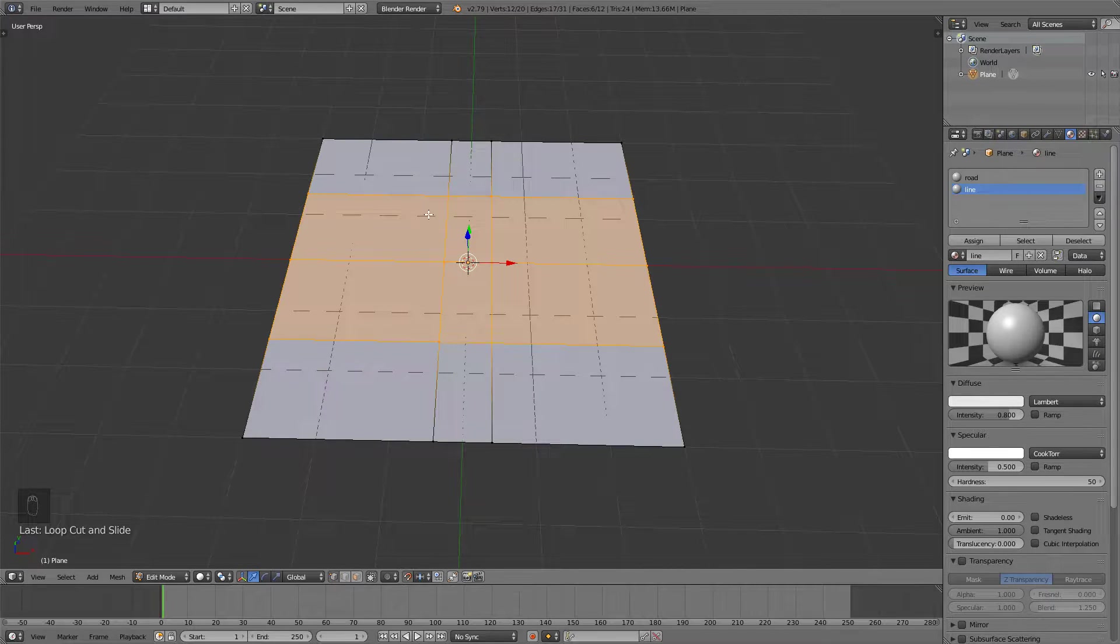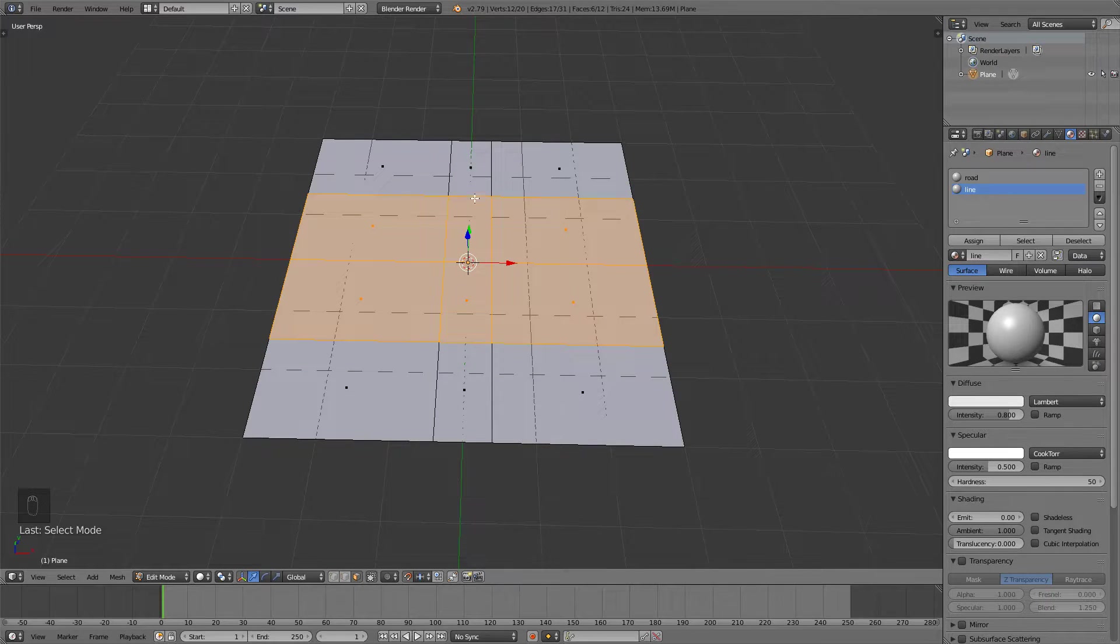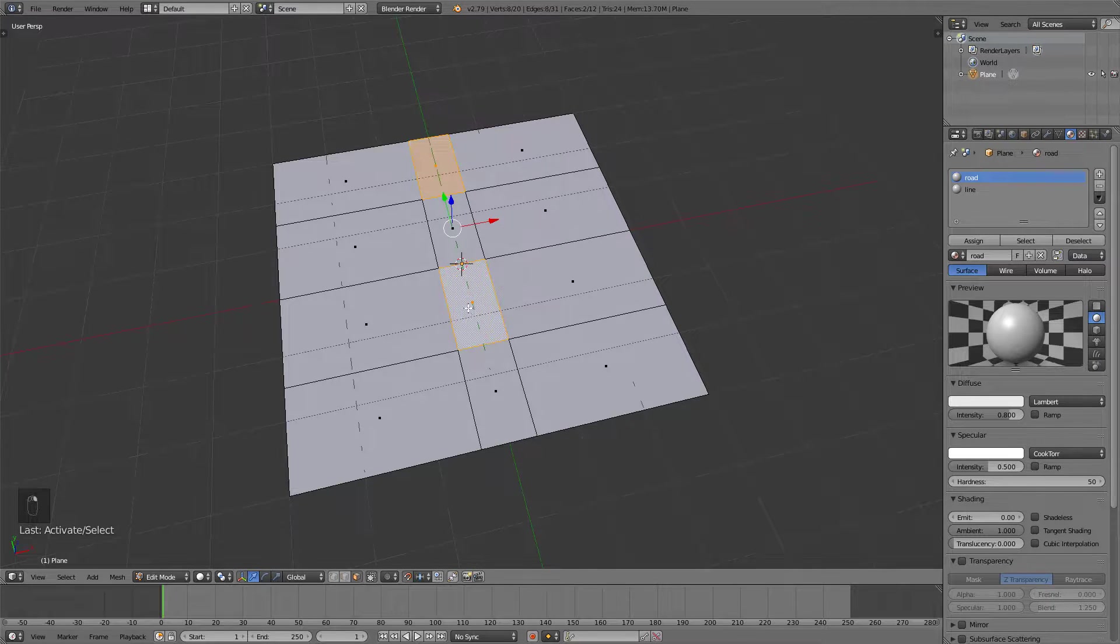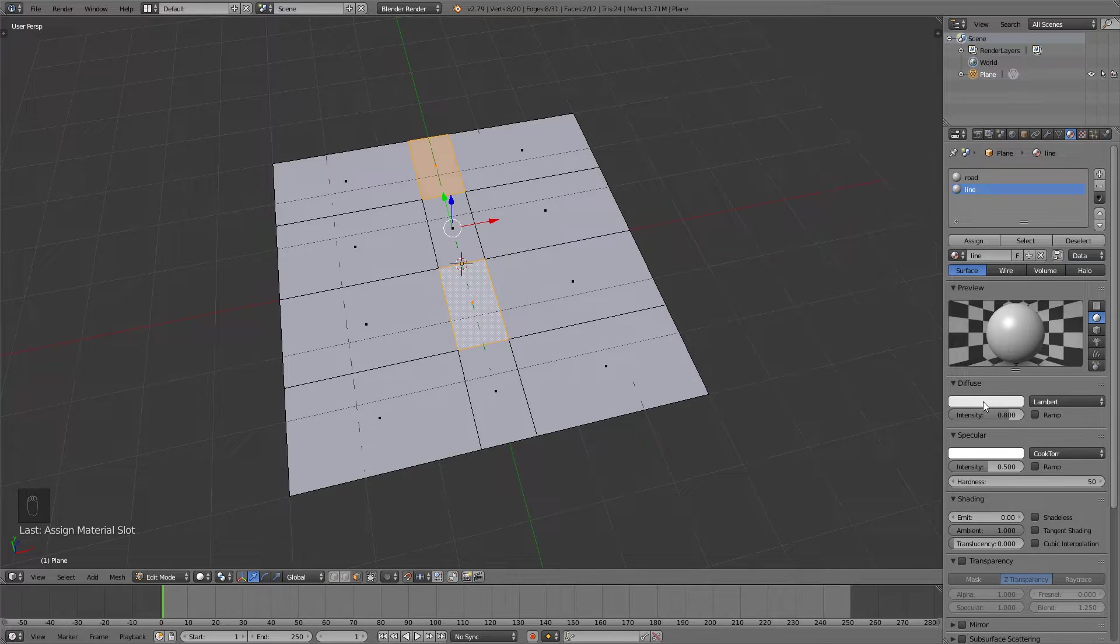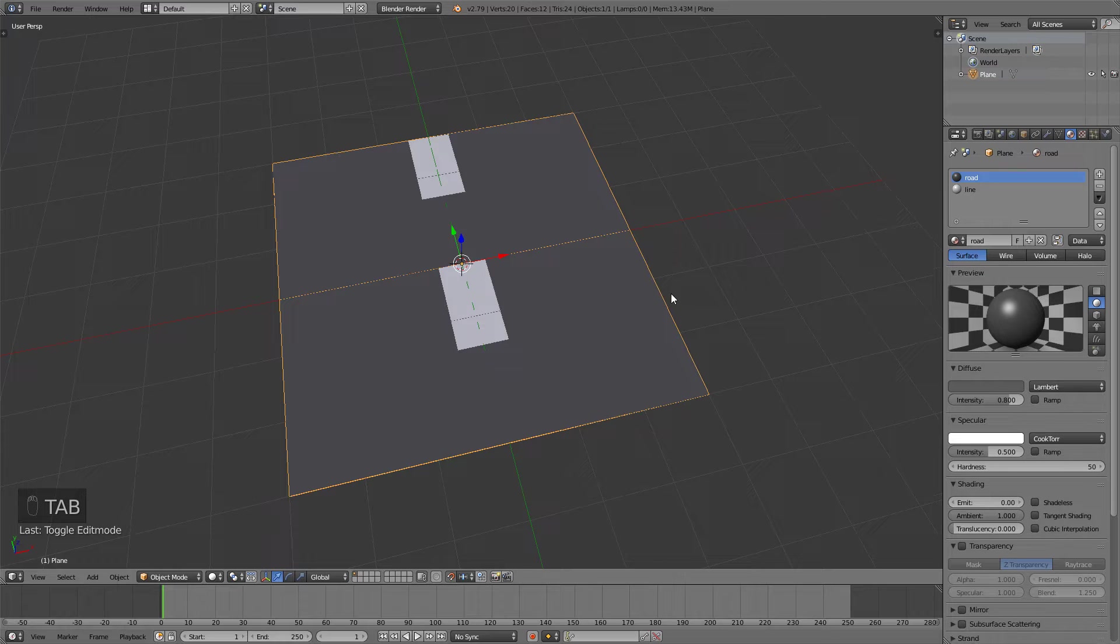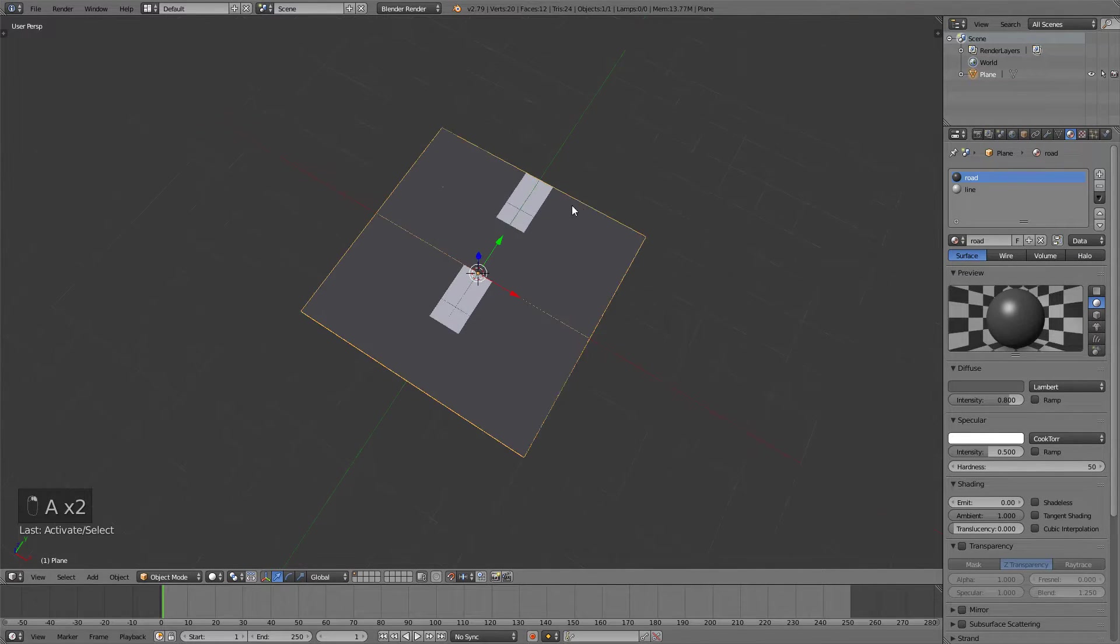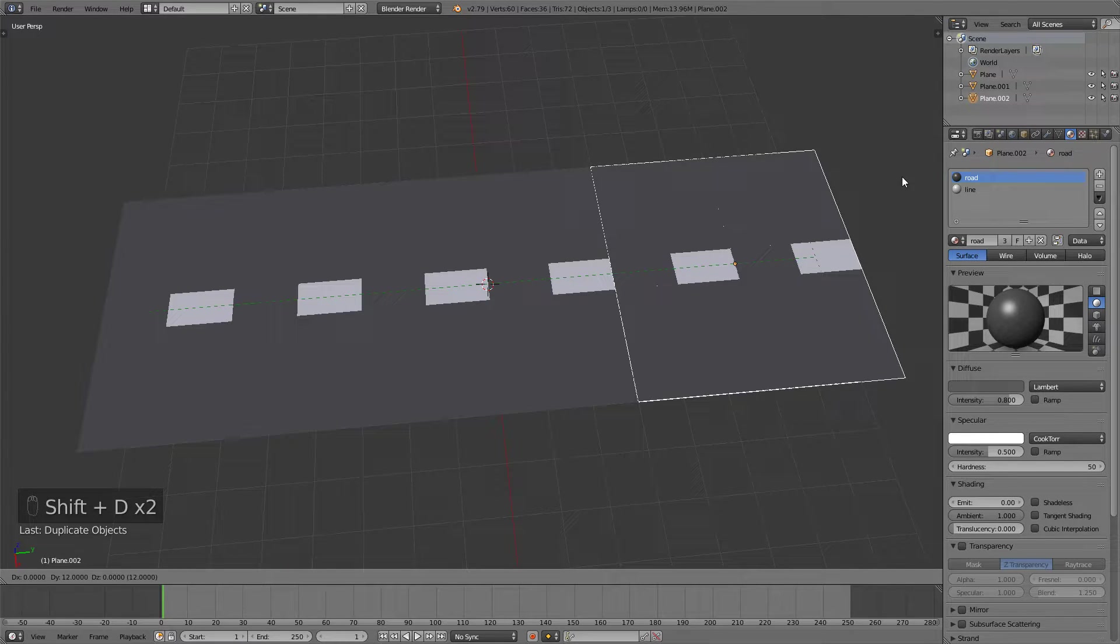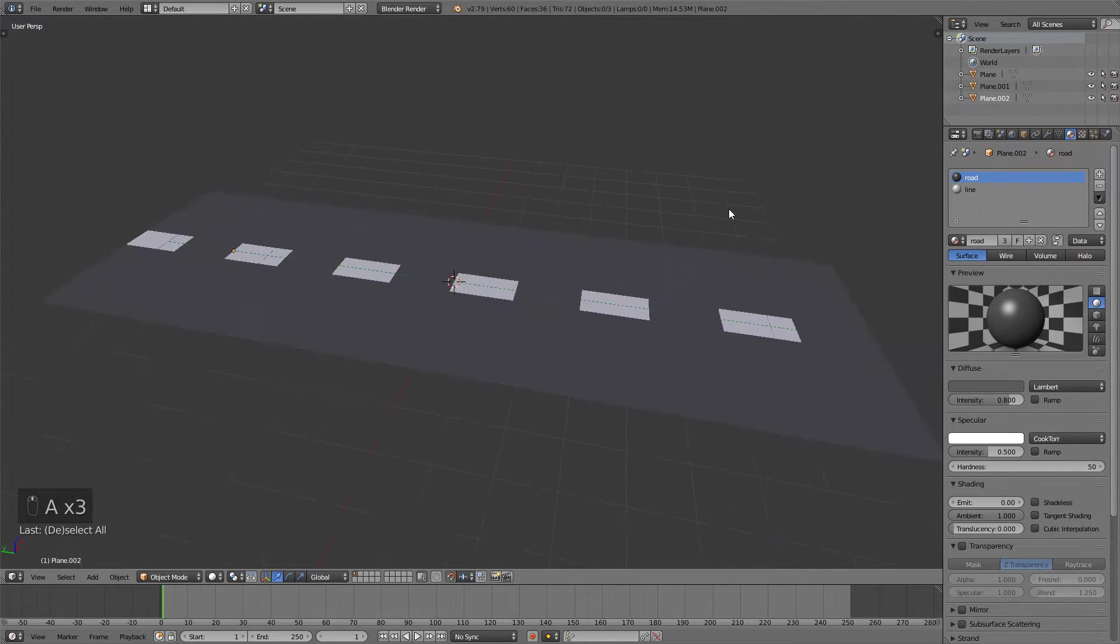Now I can press ctrl tab and go into face select mode or just do it down here. And then I will right click on this face and shift right click on this face. Select the line material and assign it. Now if you take a look if I change the road material to a bit darker one you can see that this will look like a road if we just duplicate it and place it here. It will make it look like a road. So that's pretty cool.